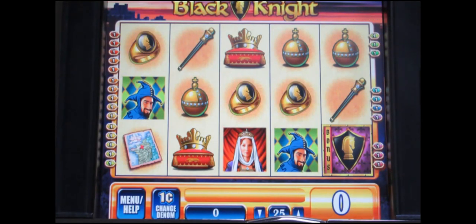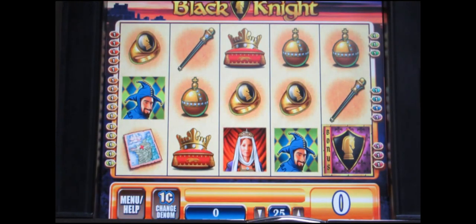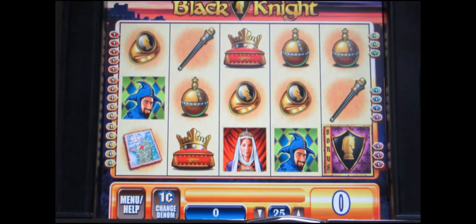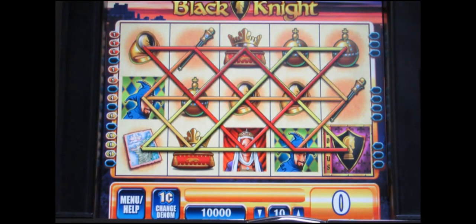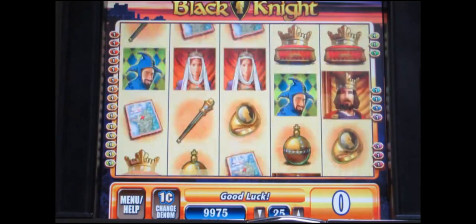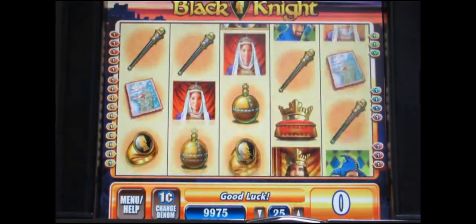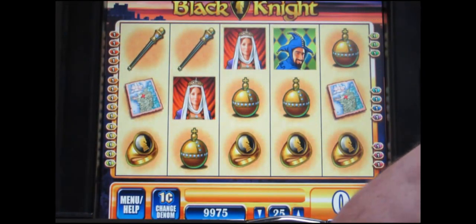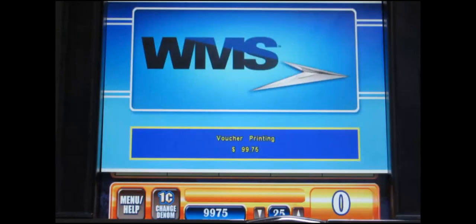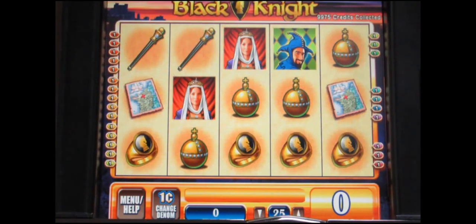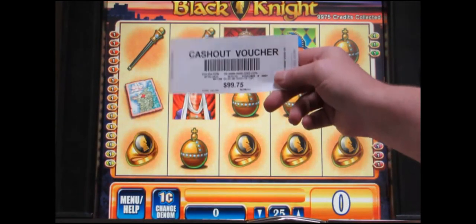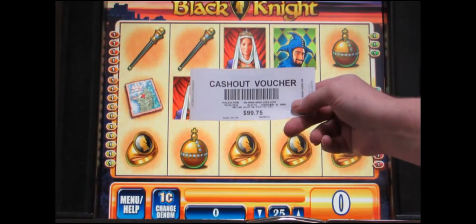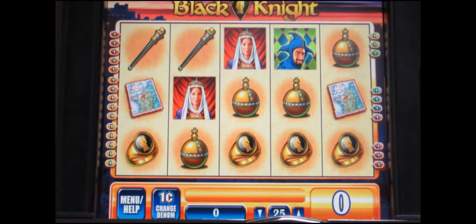Okay we're back as you can see our game came up. All we have to do is insert some credits. Game plays and then you can also cash out. And you can see it prints a ticket. Okay have fun.